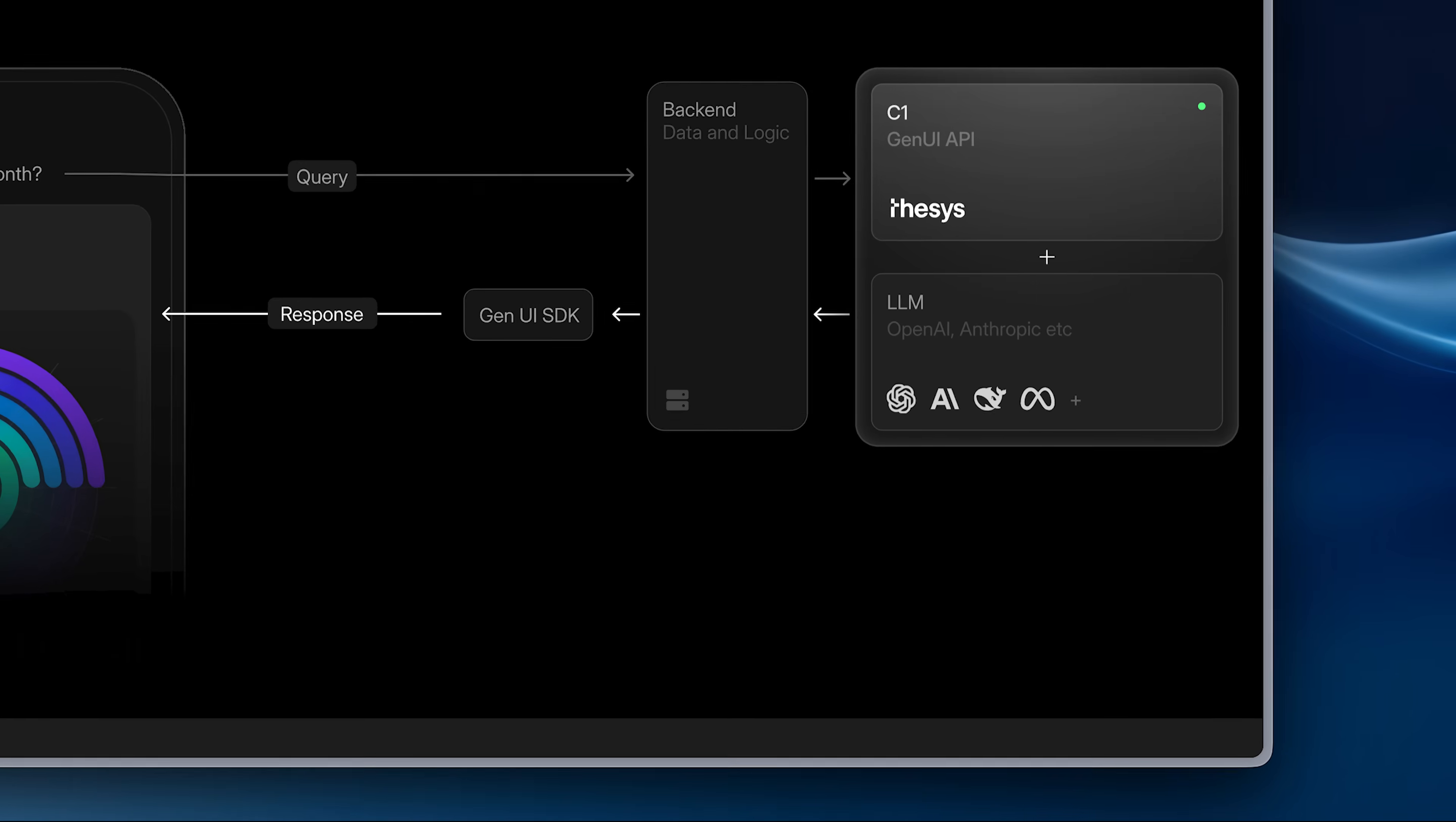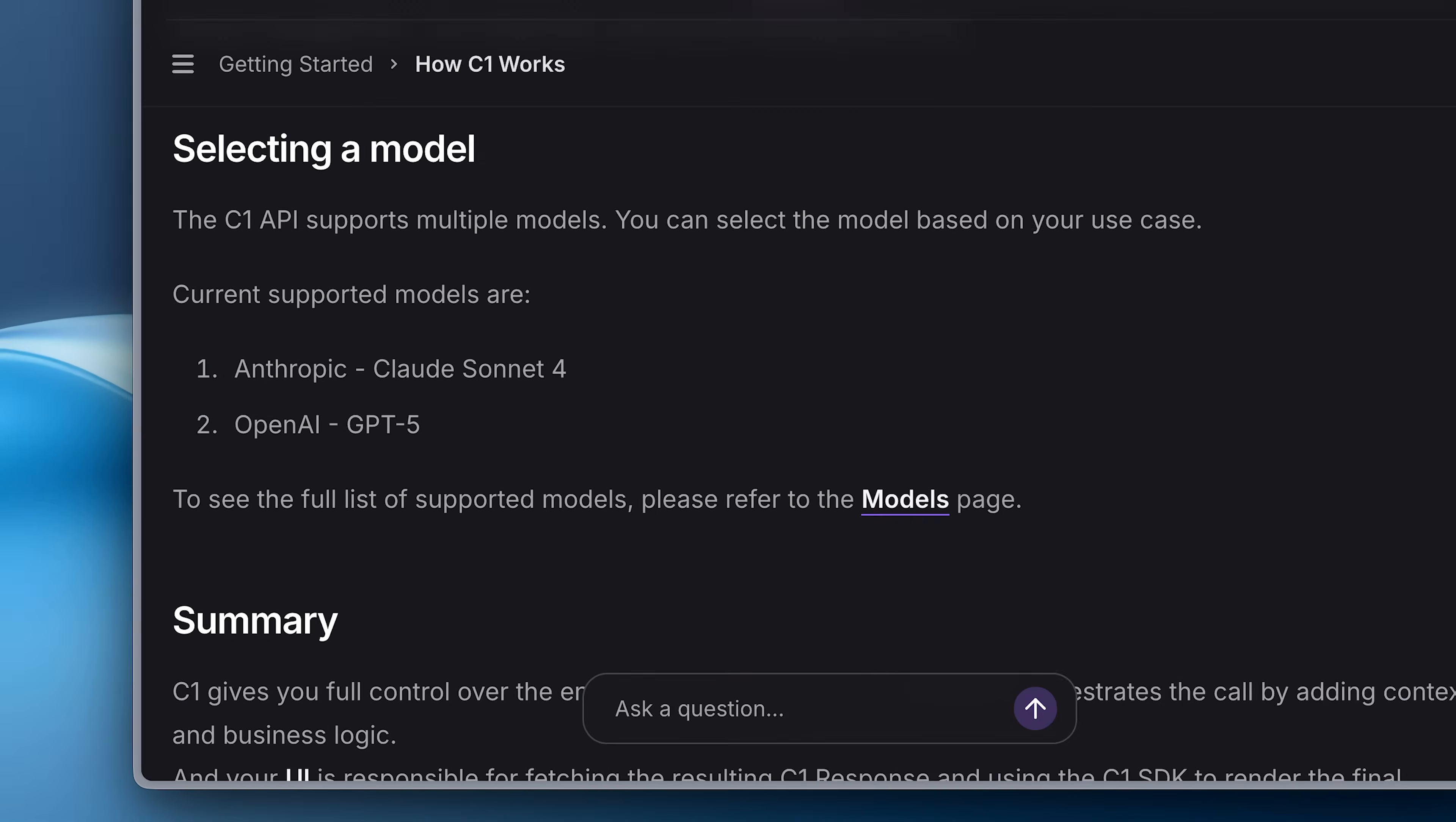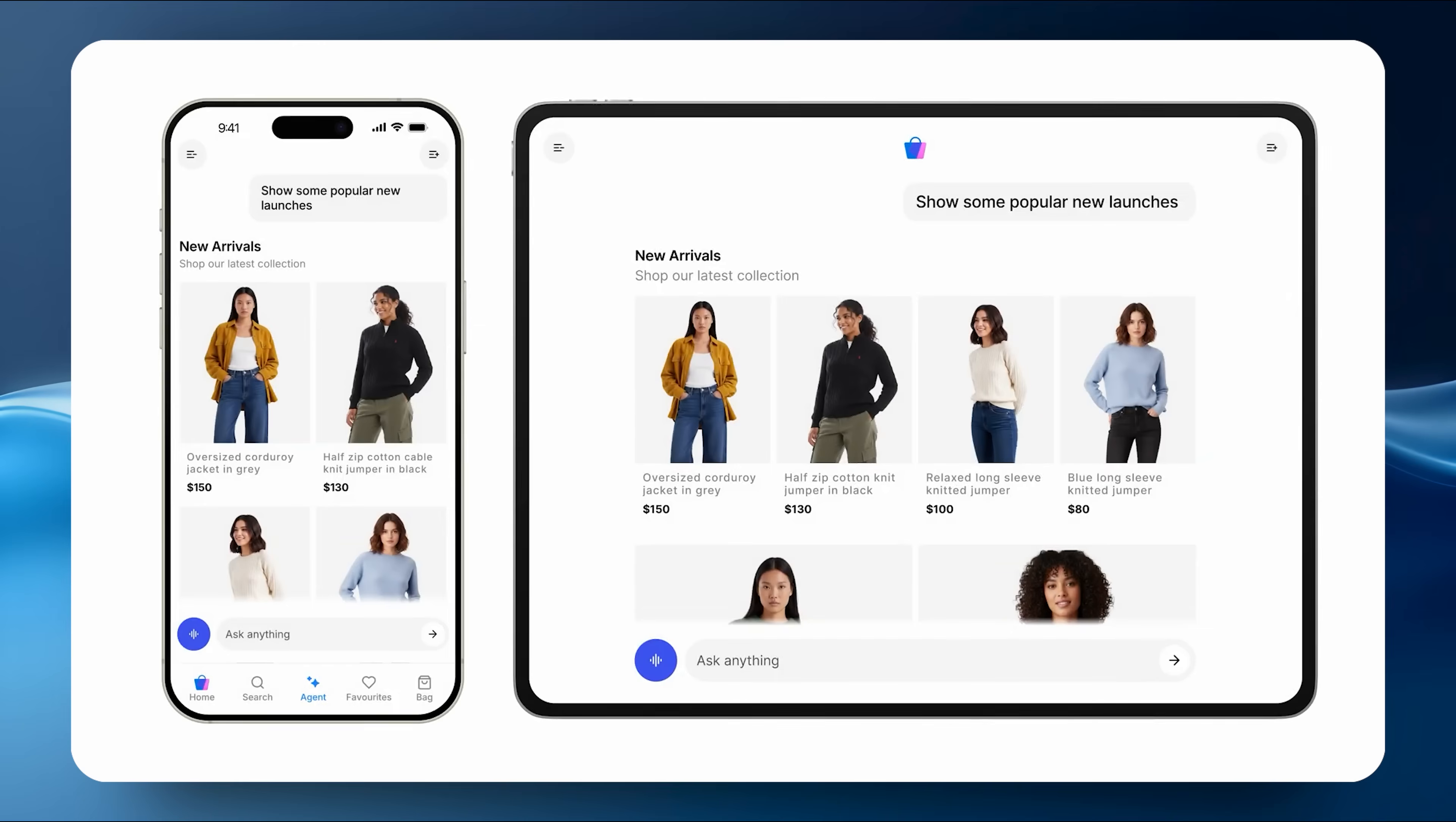C1 solves this by acting as middleware between your AI model and front-end. It's a generative UI API that turns raw model output into interactive UI in real-time based on that specific use case. C1 works with any LLM and it's compatible with UI frameworks like the Versal AI SDK. It adapts to any form factor while matching your brand's design system.